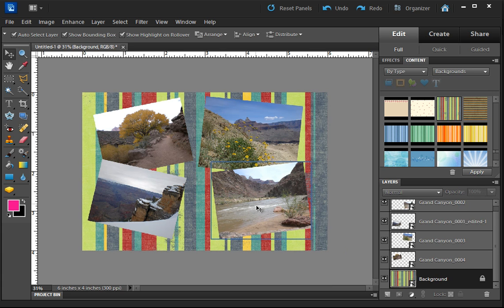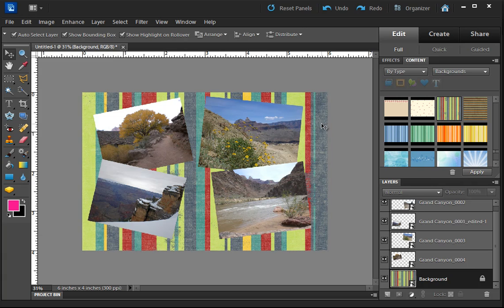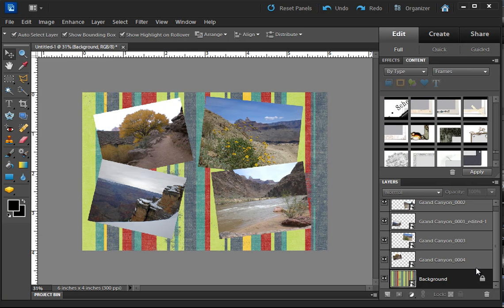All I'm going to do is click and hold and drag it onto the background. And you'll see that now the background has this, boy, it looks like denim or something on it. All right, well, we have our pictures here and the background.